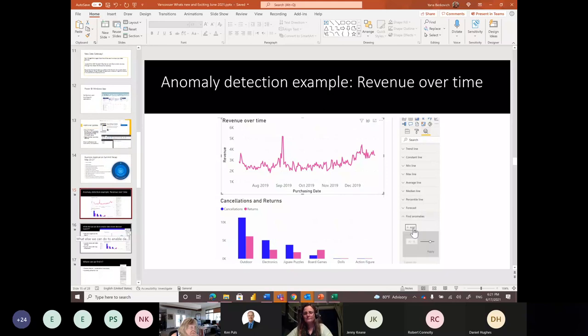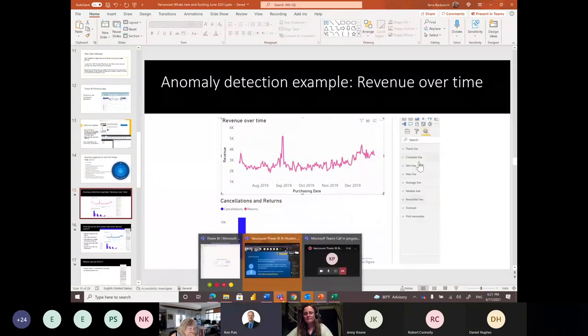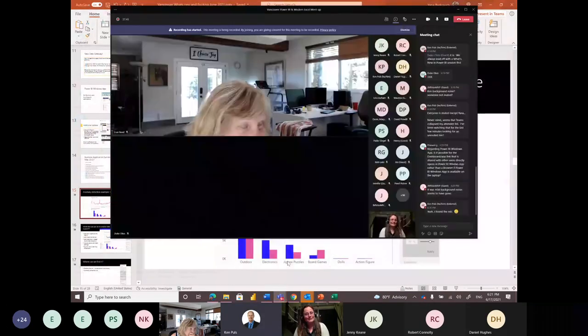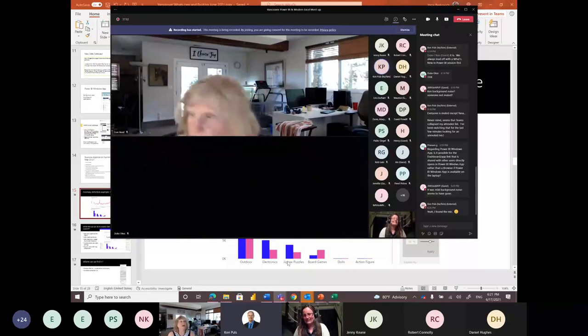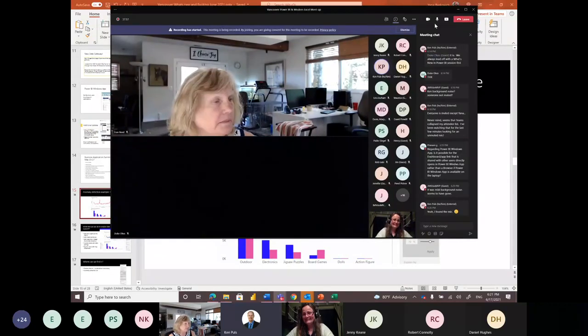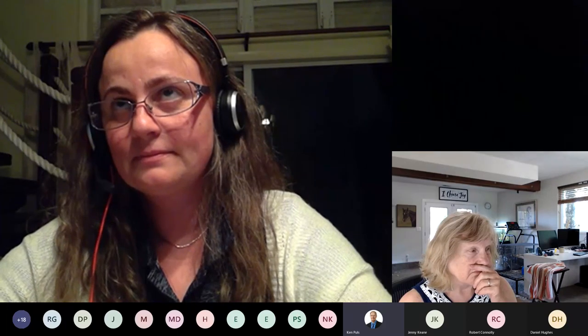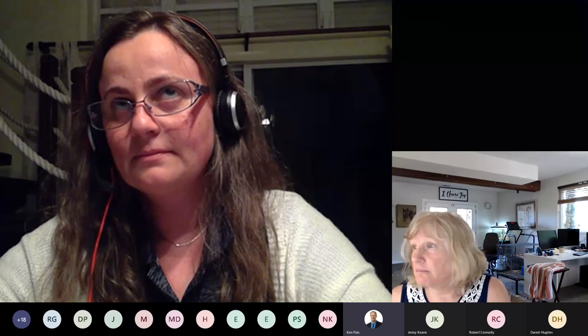We'll hand it over to our presenter now. One question from the chat regarding the Power BI Windows App: is it possible for a dashboard link shared with users to open directly in the Windows App rather than a browser, if the app is available on the laptop? I don't know the answer, but I bet Yana knows someone who could get that fixed.